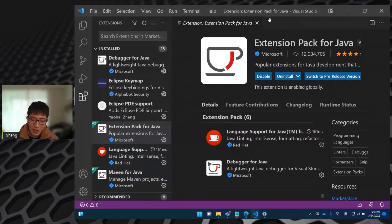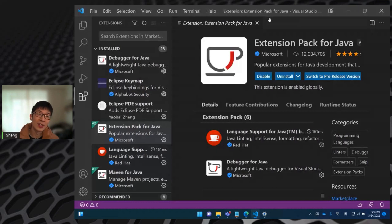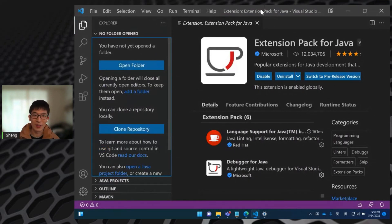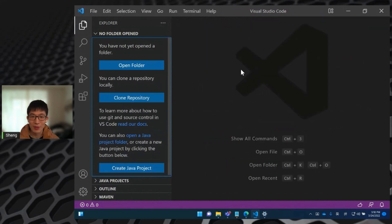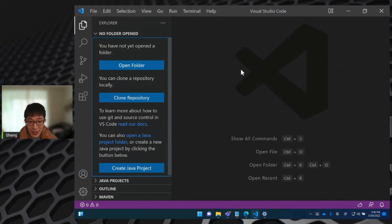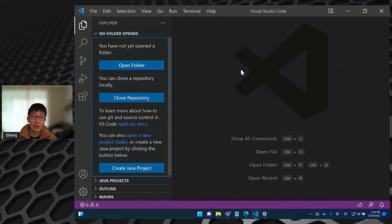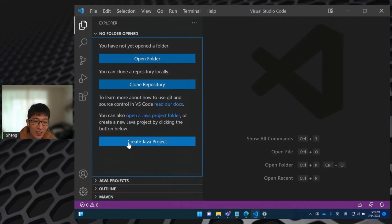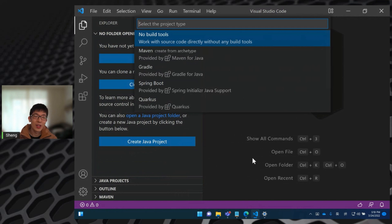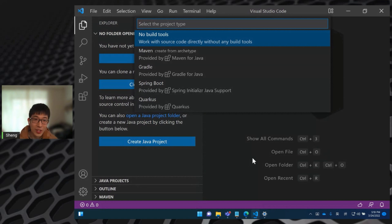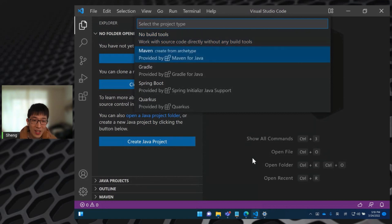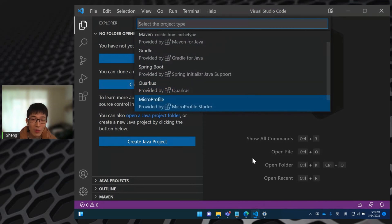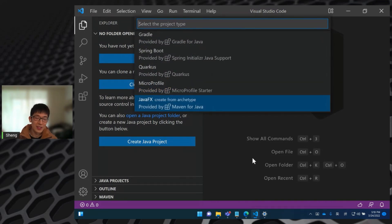So when we talk about project management, the first thing we want to know is about how can we create a new Java project. Actually we have a lot of different entries to create a new Java project in Visual Studio Code. If there is no workspace opened yet, then in the File Explorer, you can see a button named Create Java Project. Click it, you can see a drop down list shows here containing all the project types we support, including no build tools, Gradle tools, Maven project, Gradle, Spring Boot, Quarkus, Microprofile, and JavaFX.